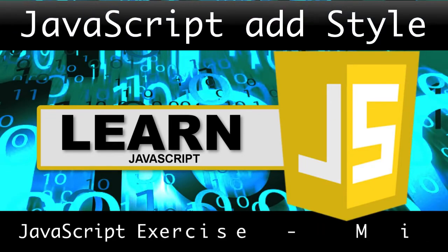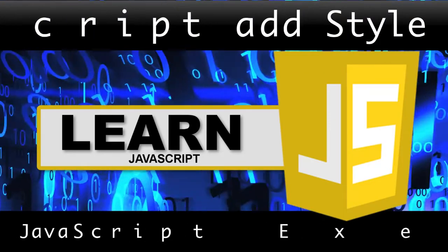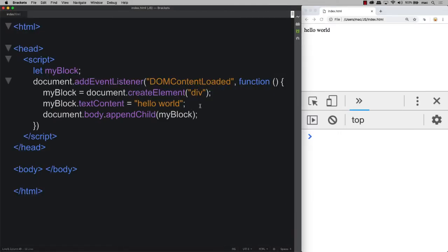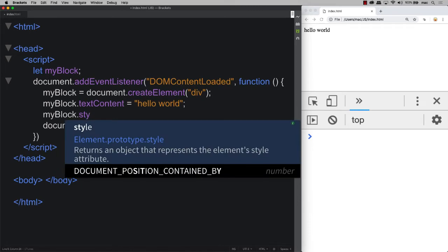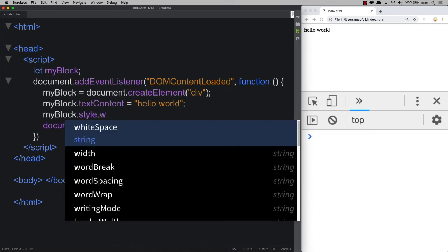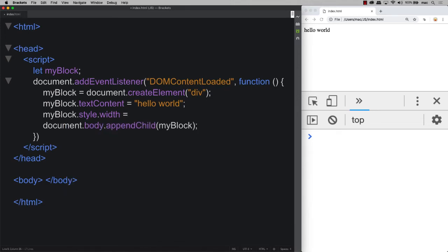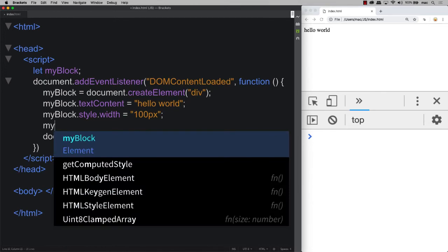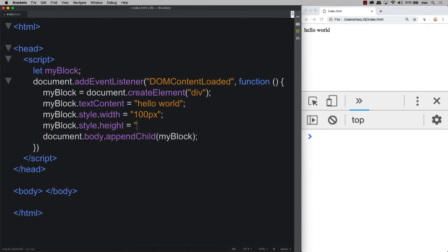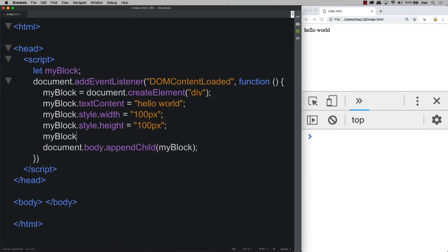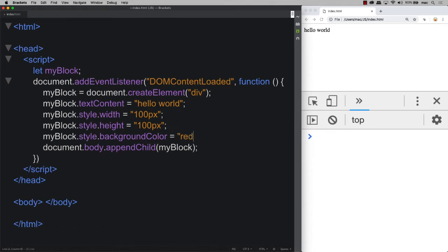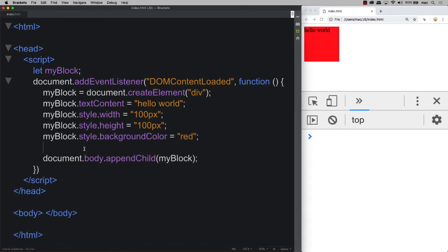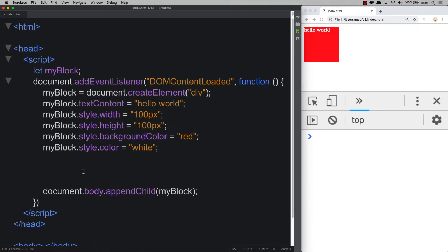In this lesson we're updating the element we created and applying styling to it. I know it might seem easier in CSS, but you're here to practice JavaScript. Selecting the myBlock object, we apply style values: setting a width, a height of 100px, and a background color of red. You can set all styling via JavaScript just as you would with CSS. Next we update the style color to white.